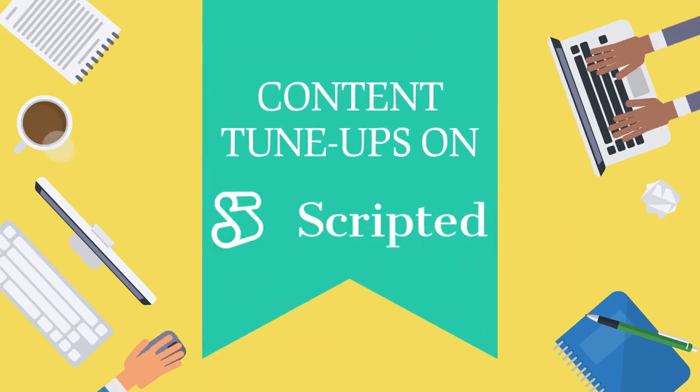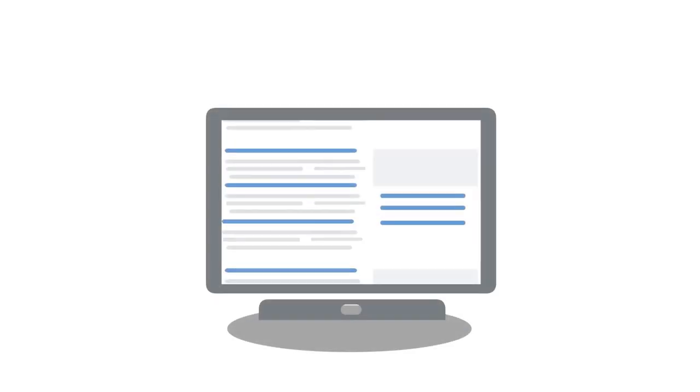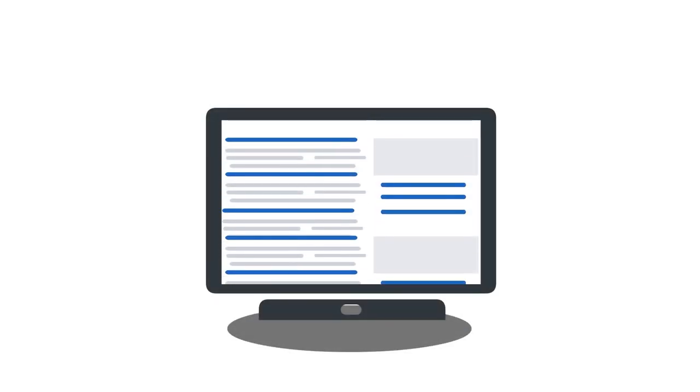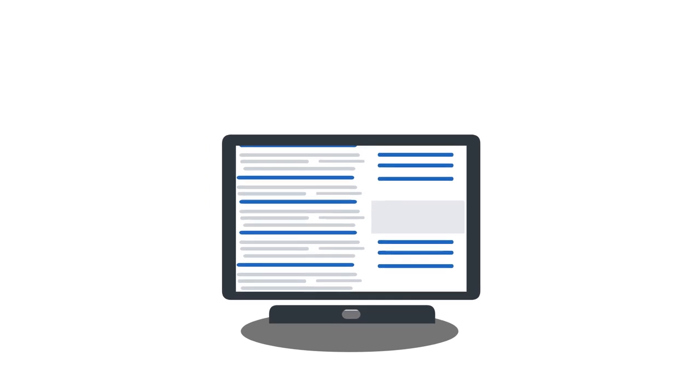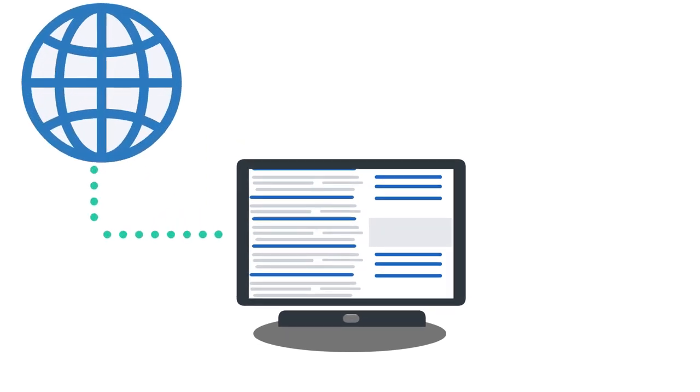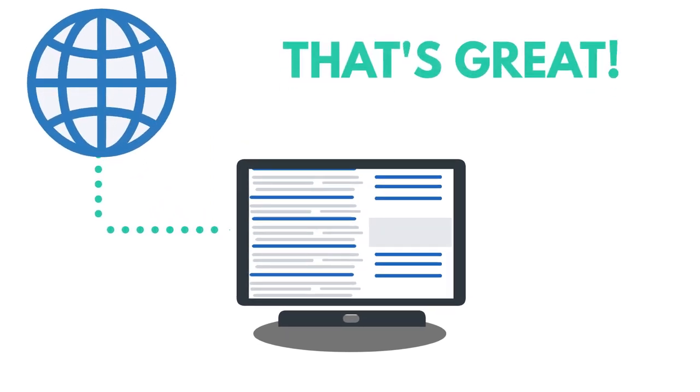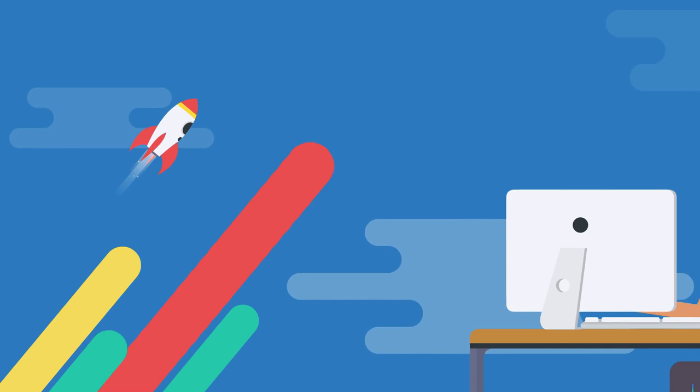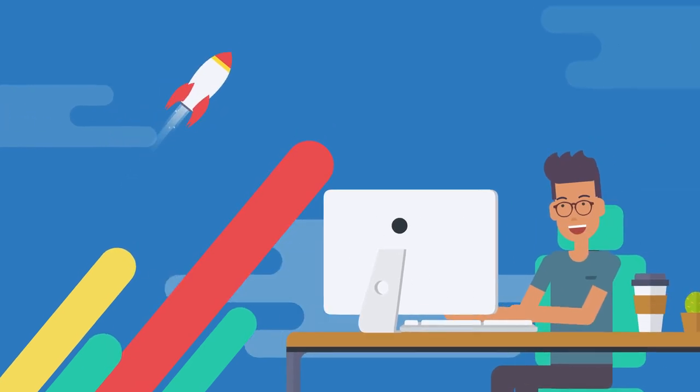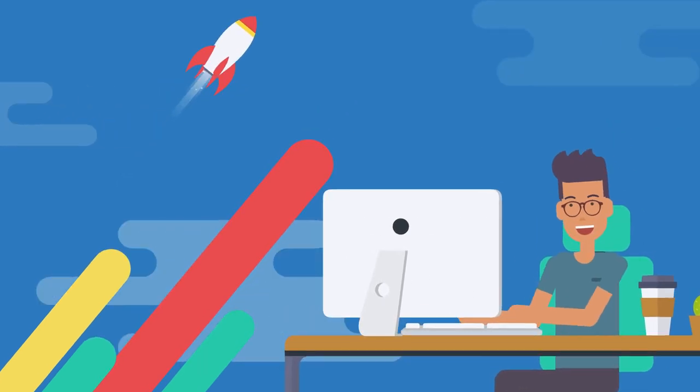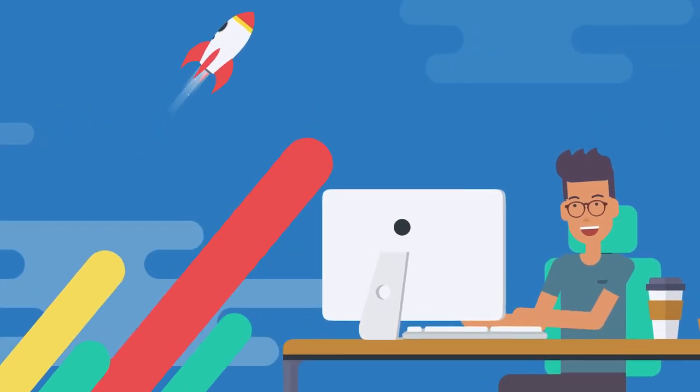Content tune-ups on Scripted: If you have a ton of content on your website or just written and lying around ready for upload, then that's great. You're off to a strong start when it comes to your website's content strategy.